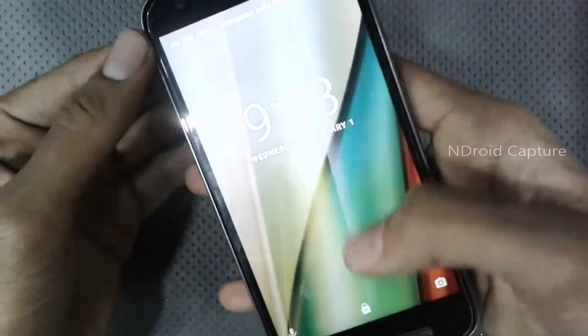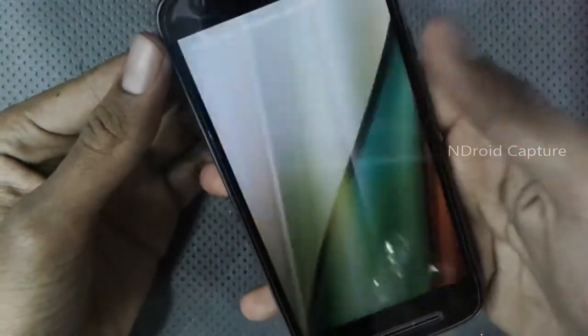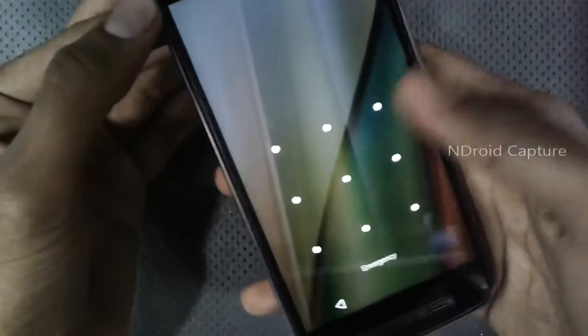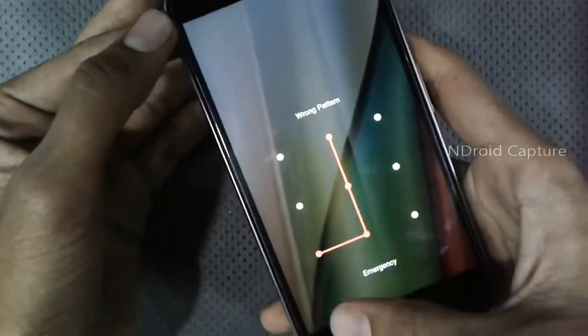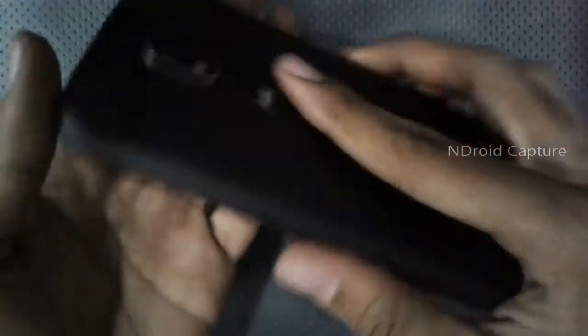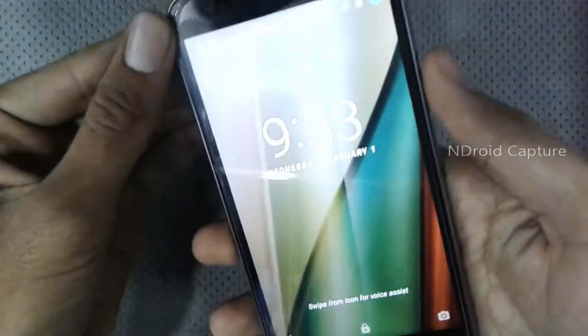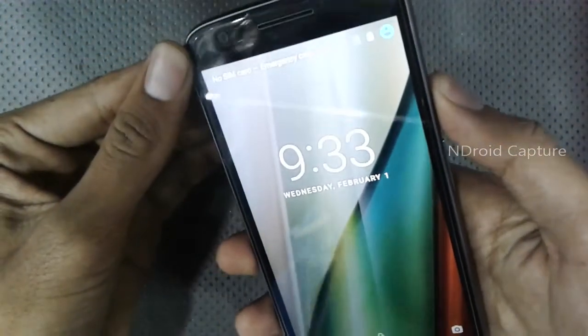Hello viewers, I will show you how to hard reset the Moto E3 Power and remove the pattern lock. First, power off the phone.